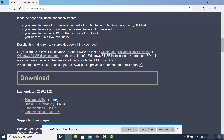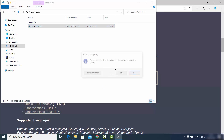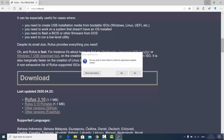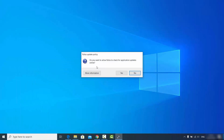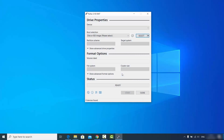Click Save to save this exe file. Once the executable file is downloaded, click on it. It will ask: do you want to allow Rufus to check for application updates online? I'm going to say yes here. Now when you click on this executable file you will be able to see this kind of interface.